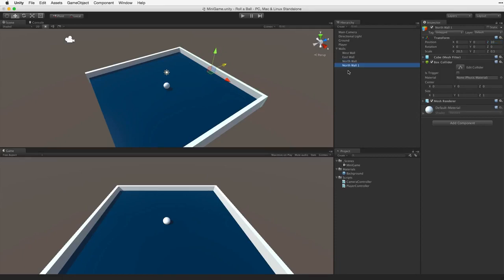Duplicate North wall and call it South wall. And negative 10 in the Z axis pops it into place.